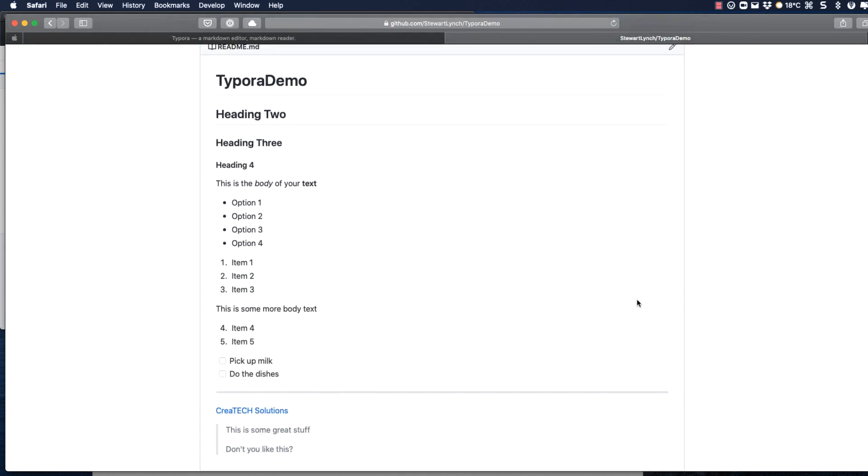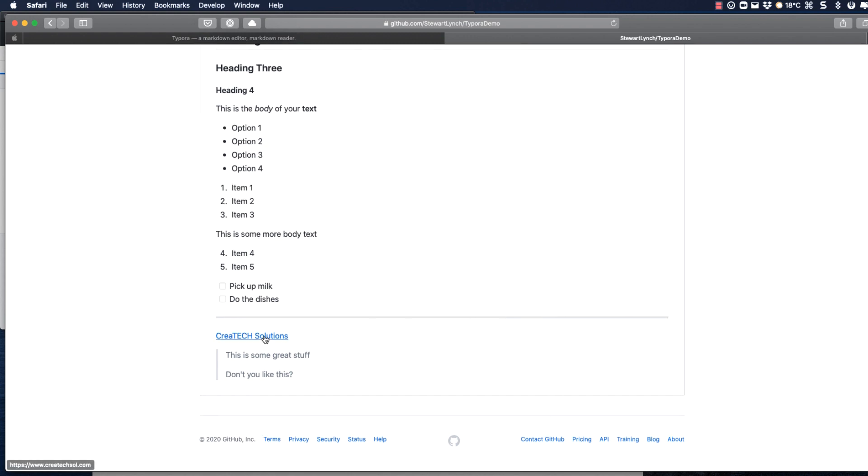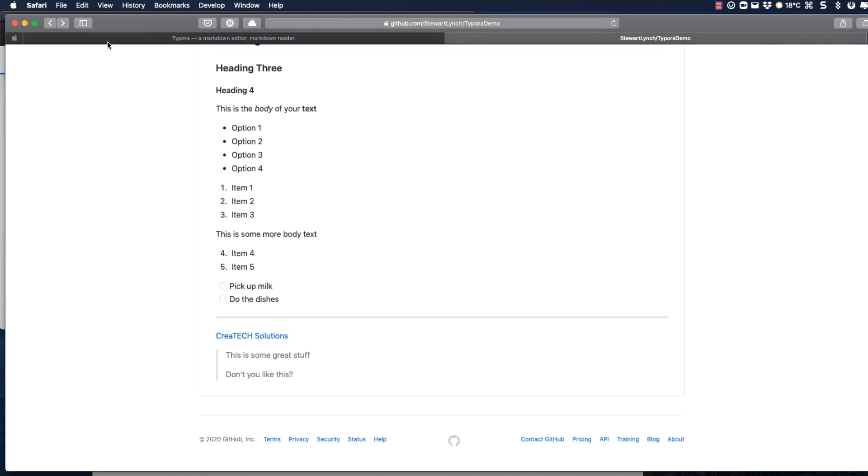Notice that the link is now fully active. And our markup looks pretty similar to what we had in our Typora document. Okay, back for more features.